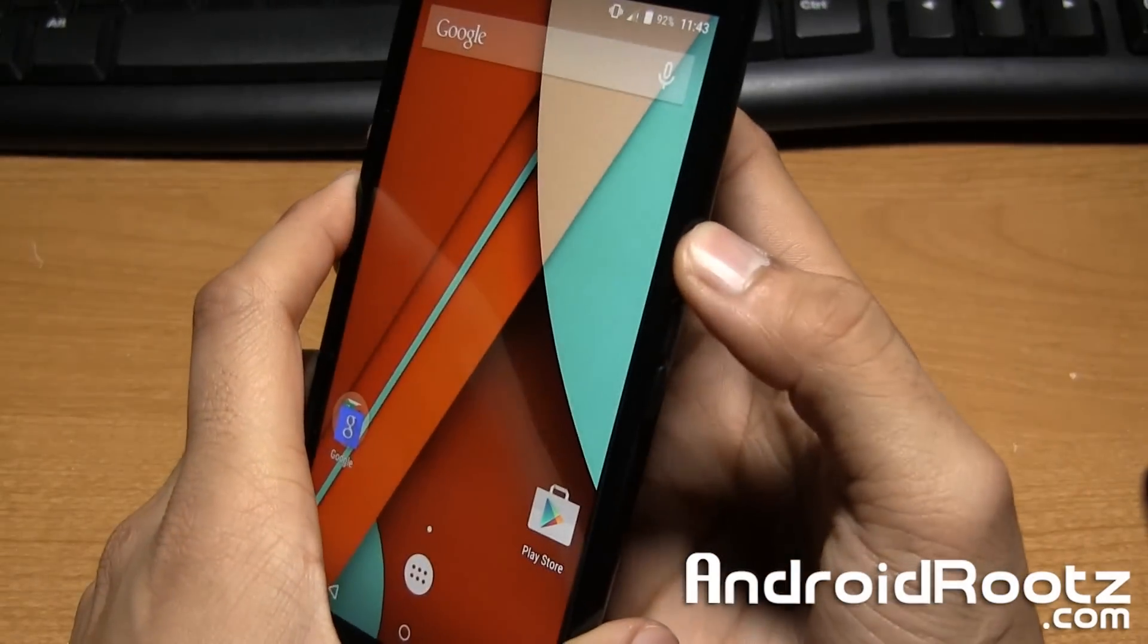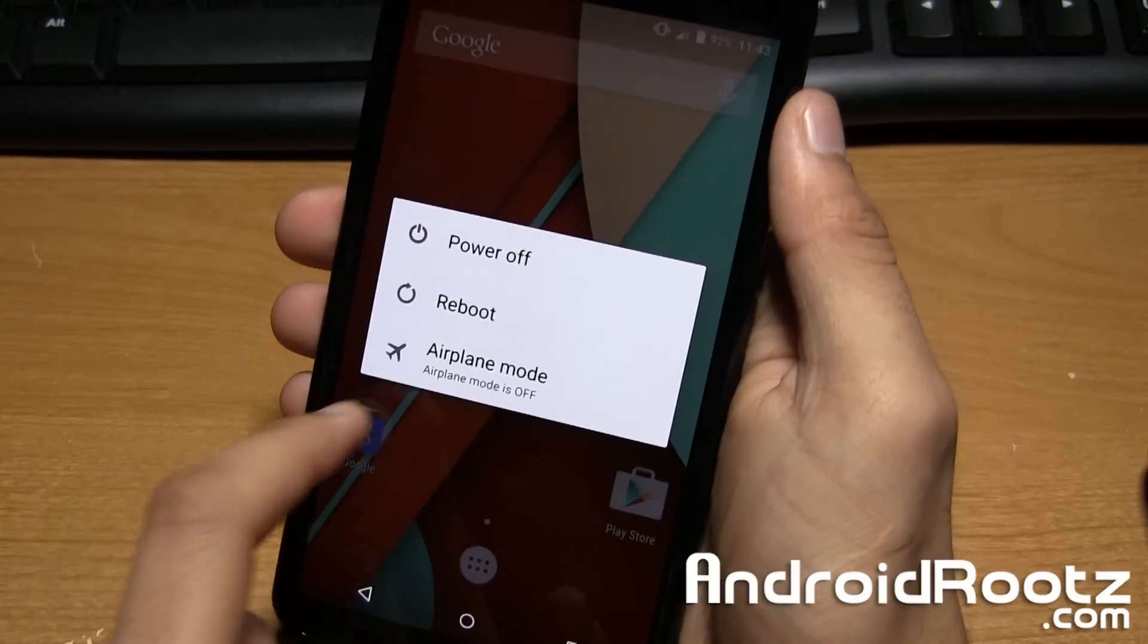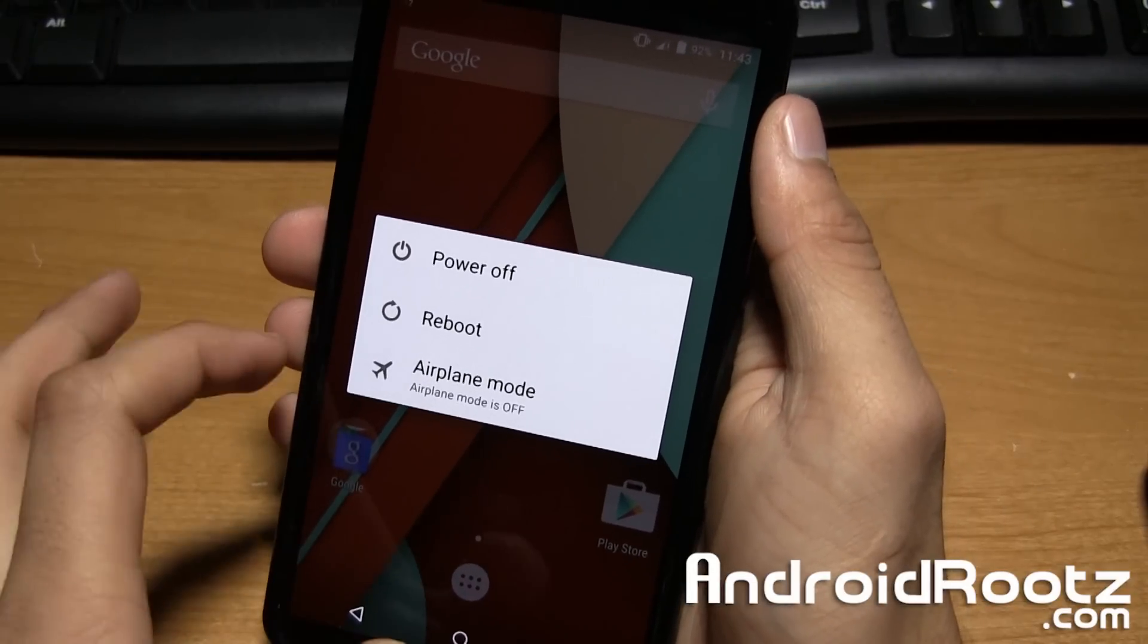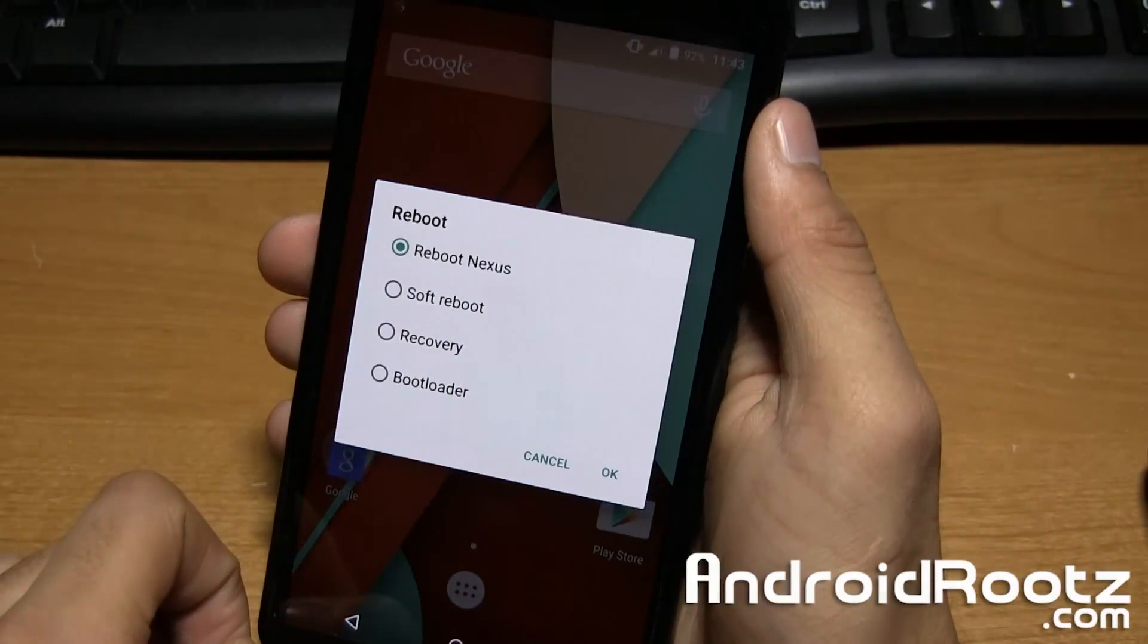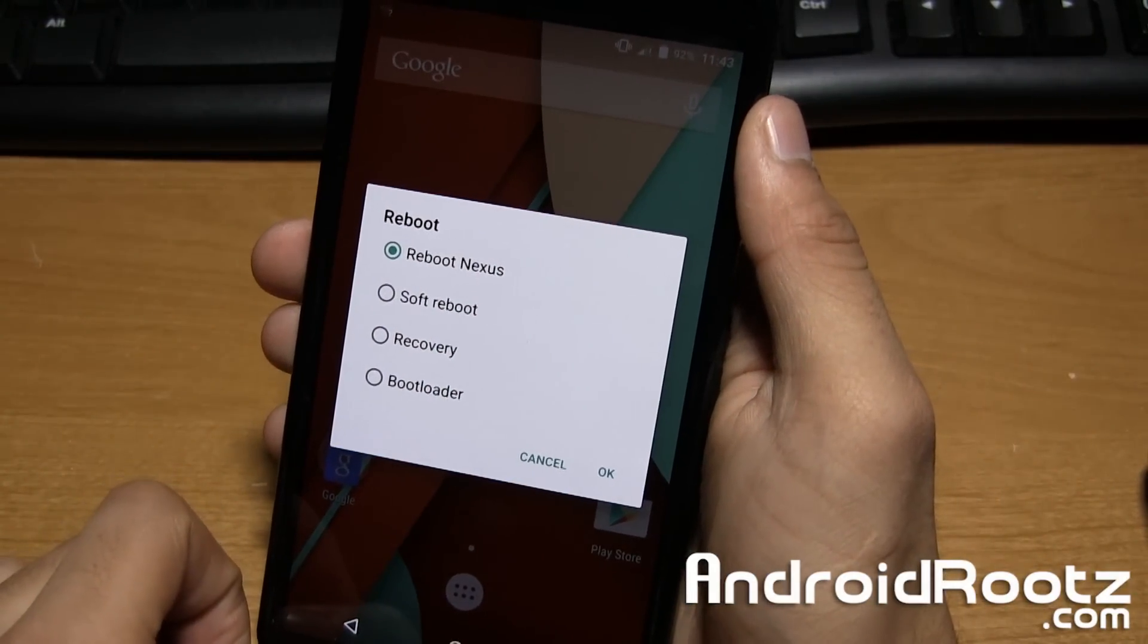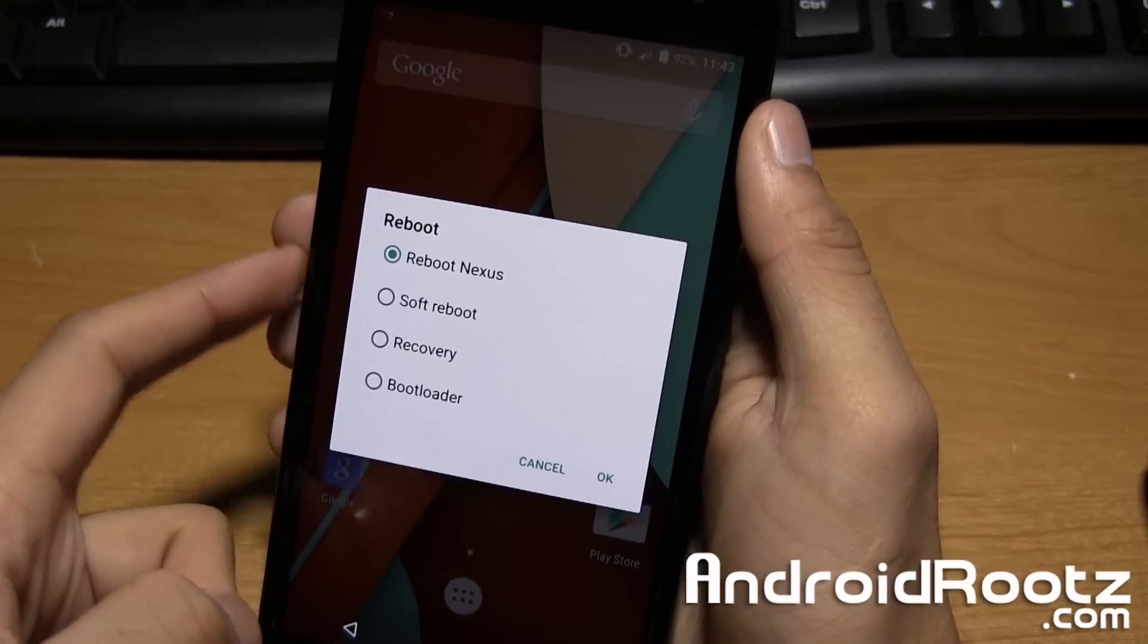I'll show you each of those. So you can hold down the power button, tap on I believe it's reboot. And yeah, you have options for reboot Nexus, soft reboot, recovery and bootloader.